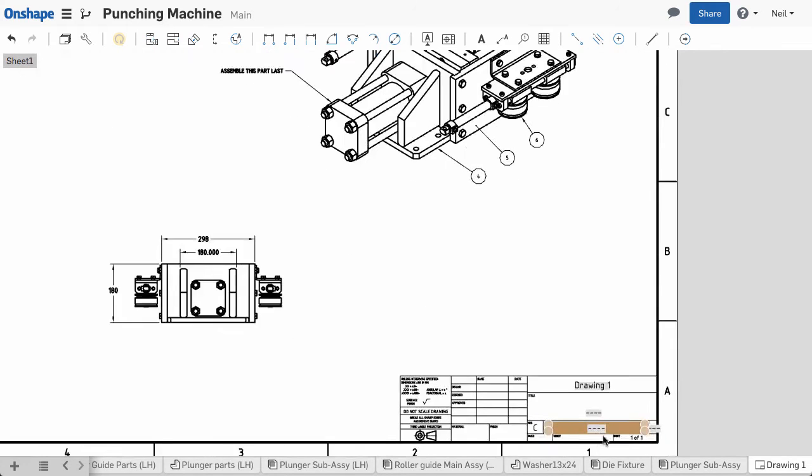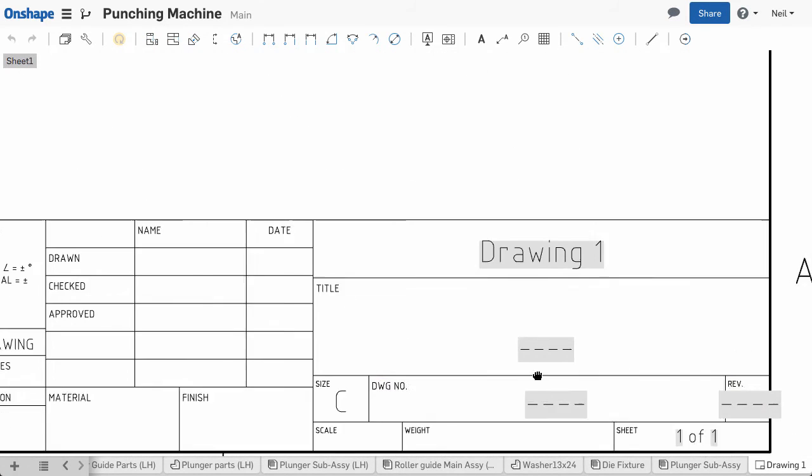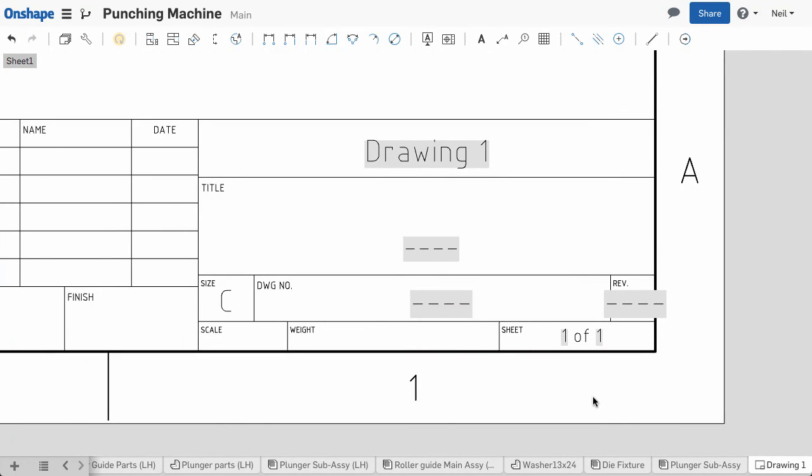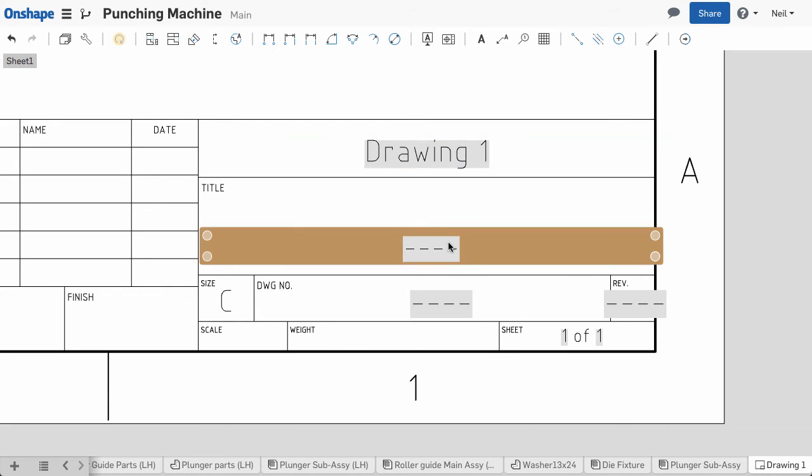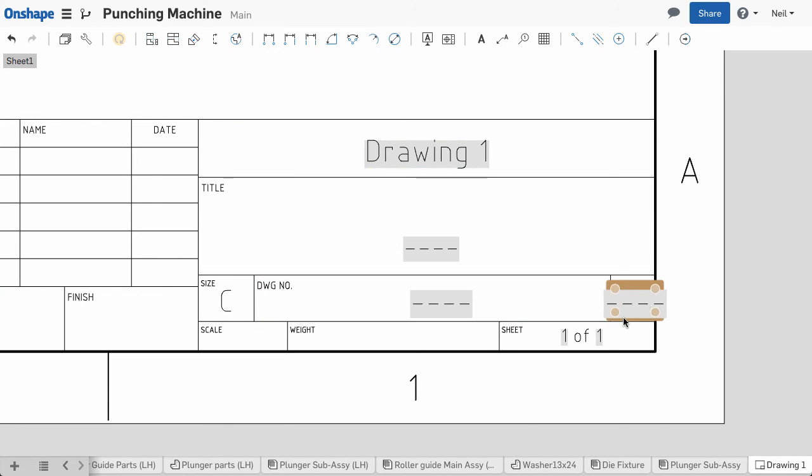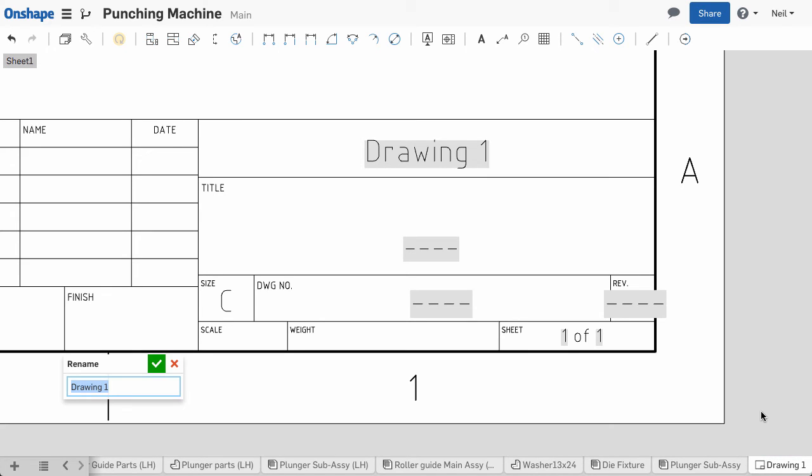Title blocks can now be automatically filled out, using the drawing properties. As you make changes to any of these properties, such as the drawing name, the fields in the title block update immediately.